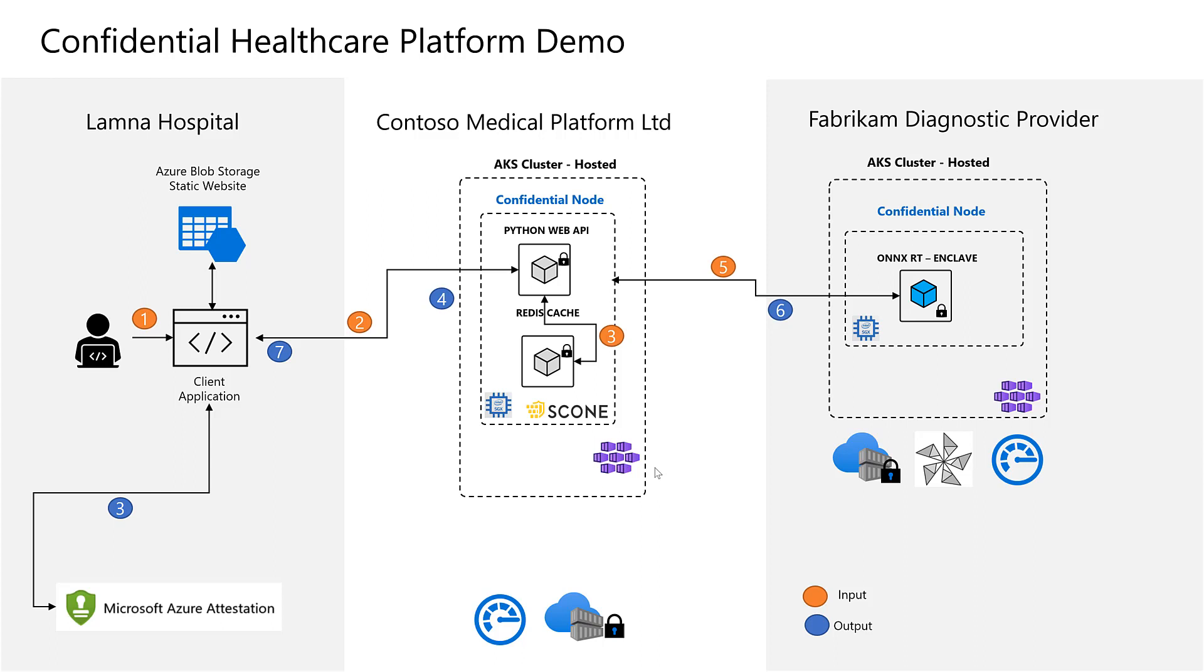The client is running on Azure Blob Storage hosted on Lumna's Azure subscription who is the primary customer and the hospital.